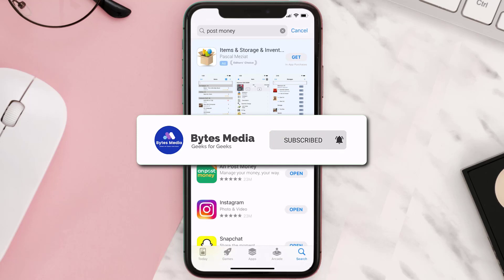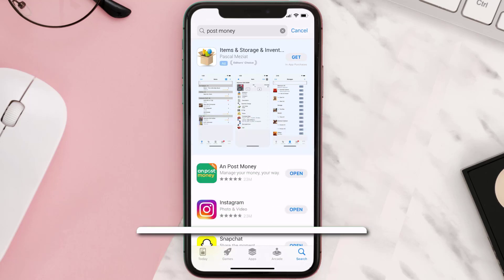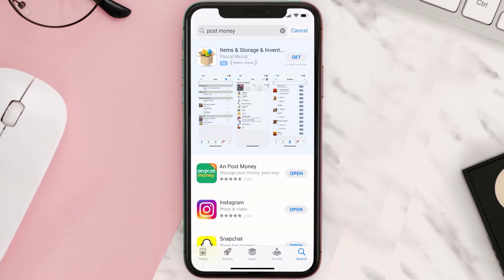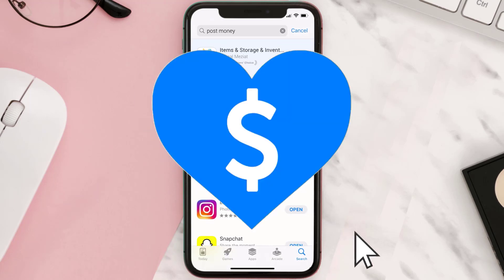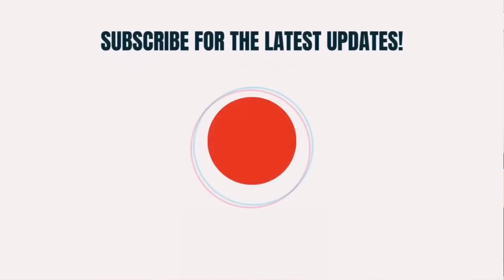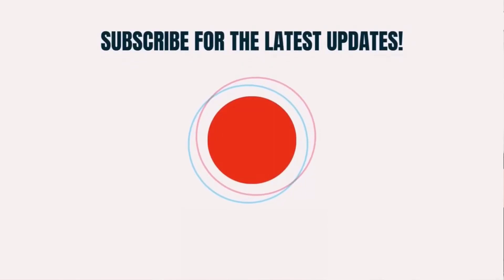Hopefully this will fix the issue, and if it did, make sure you give this video a super thanks by clicking on the heart icon to help support the channel, and don't forget to hit that subscribe button. We'll see you in the next one.